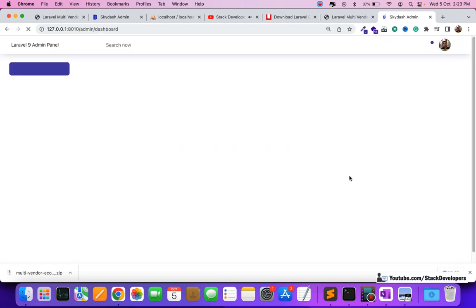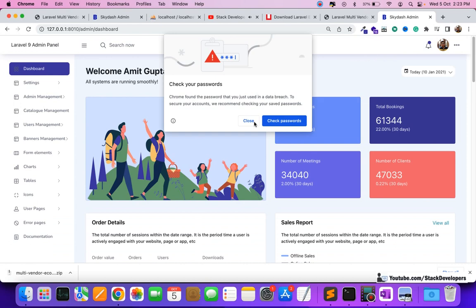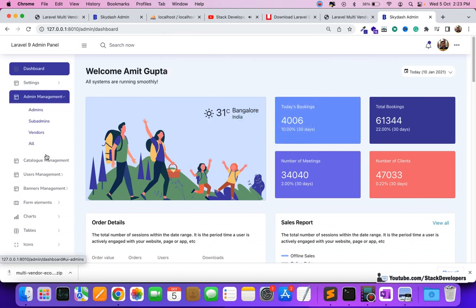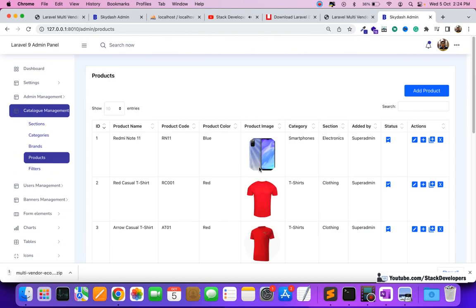Sign in and you can log in to the admin panel with full access. Everything is working fine. You can get this code up to part 100 once you become a premium member.